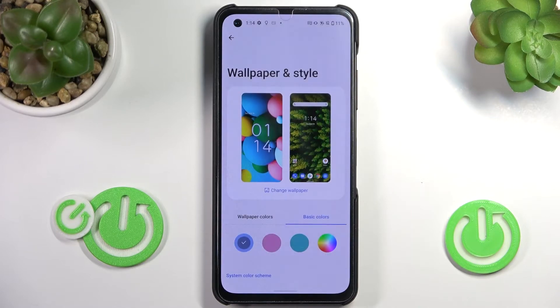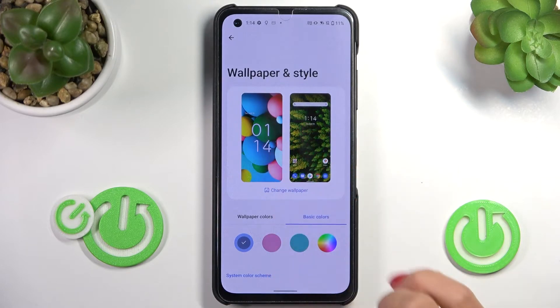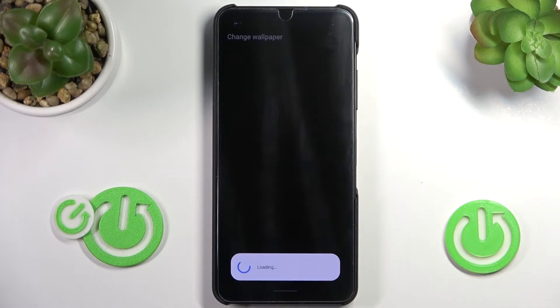Wait a couple of seconds, and as you can see, your home screen has been changed. Obviously, you can also change your lock screen wallpaper.